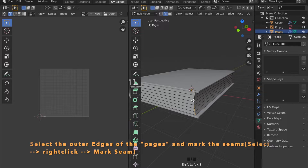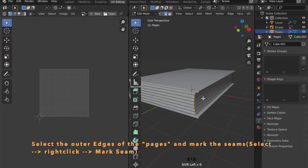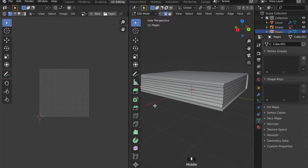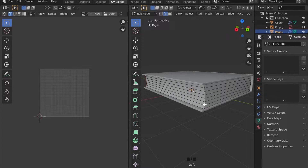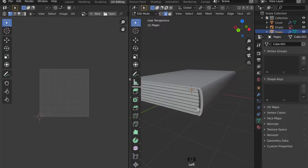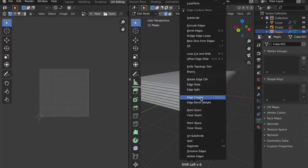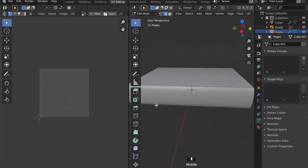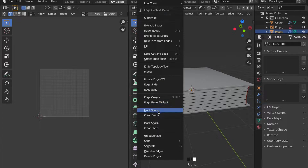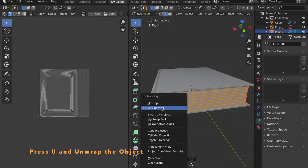Now, select the pages part, get into Edit Mode, and select all these edges. Press right-click and choose Mark Seam. By doing that, we can unwrap the object with the U key, and this will make shading even easier.